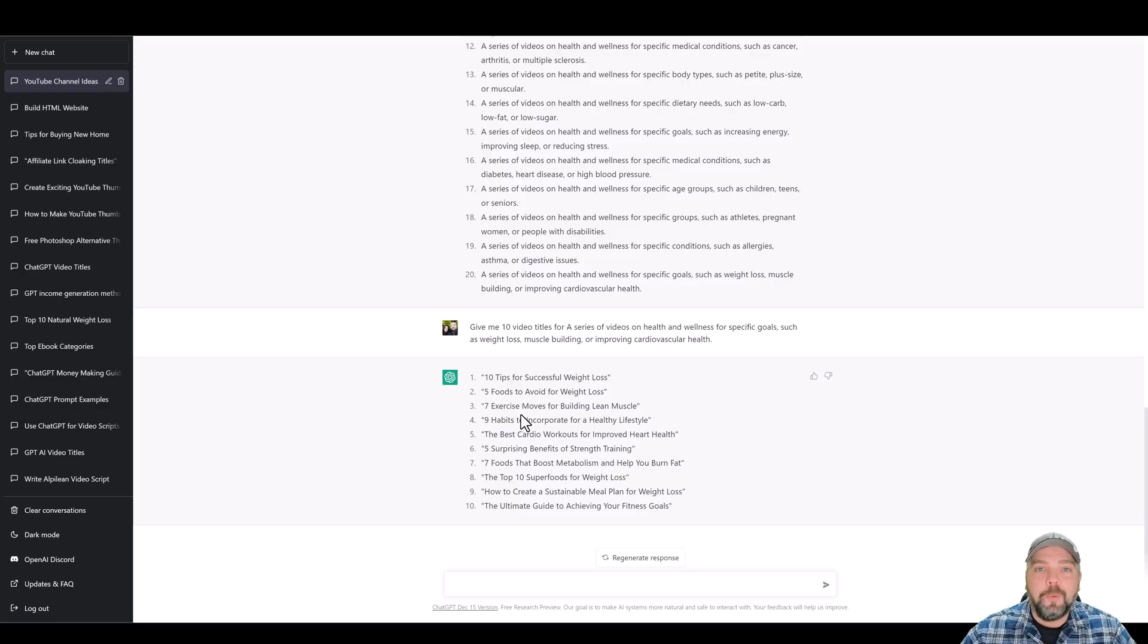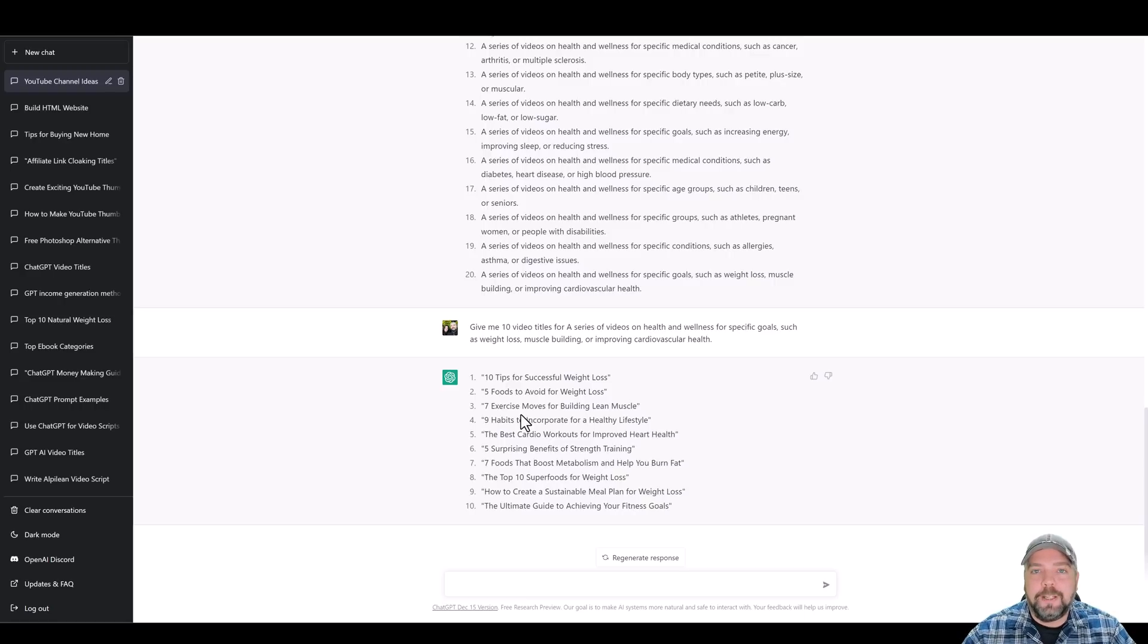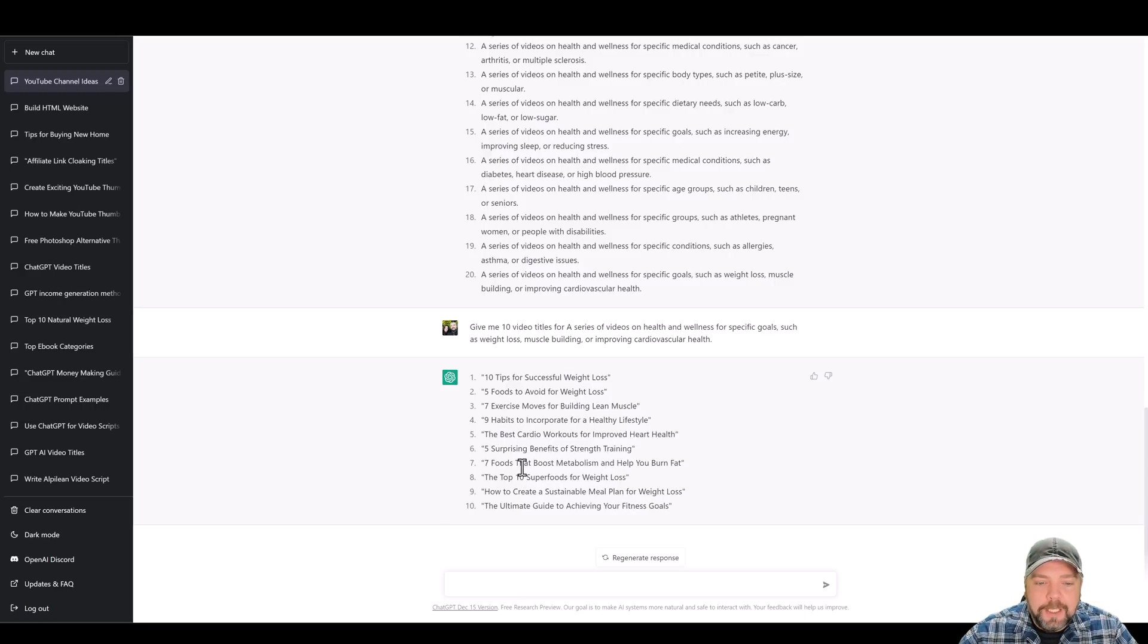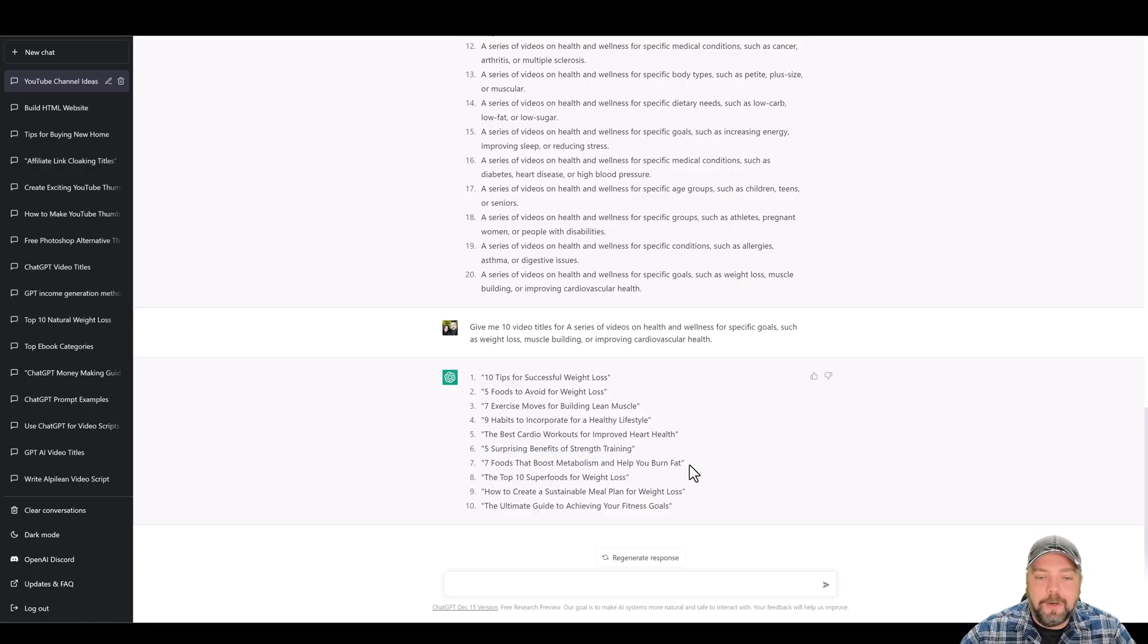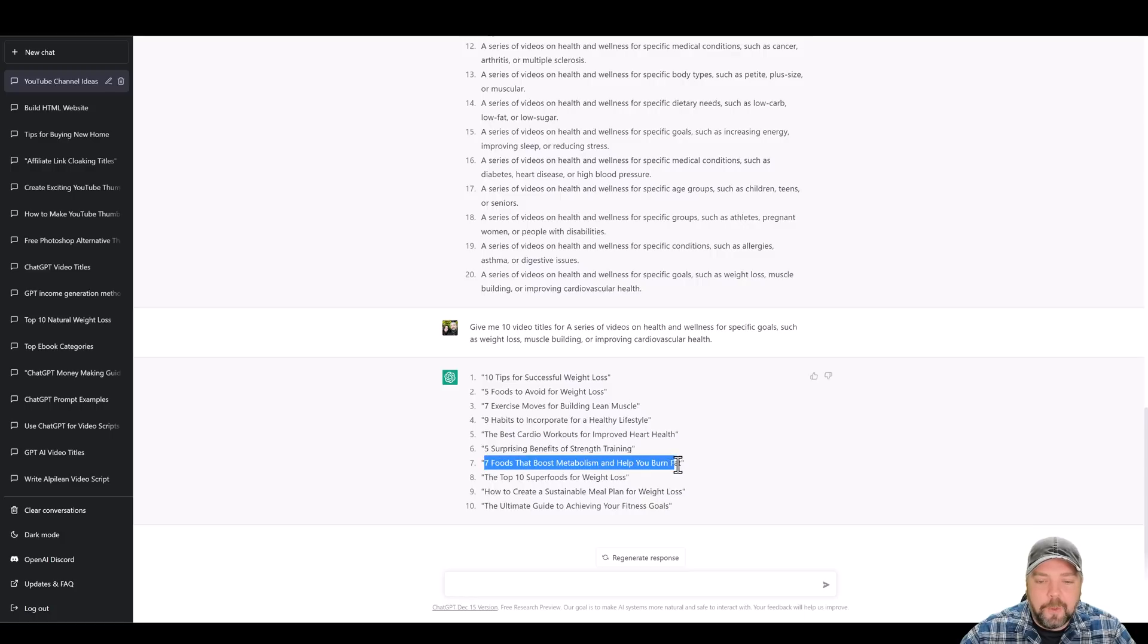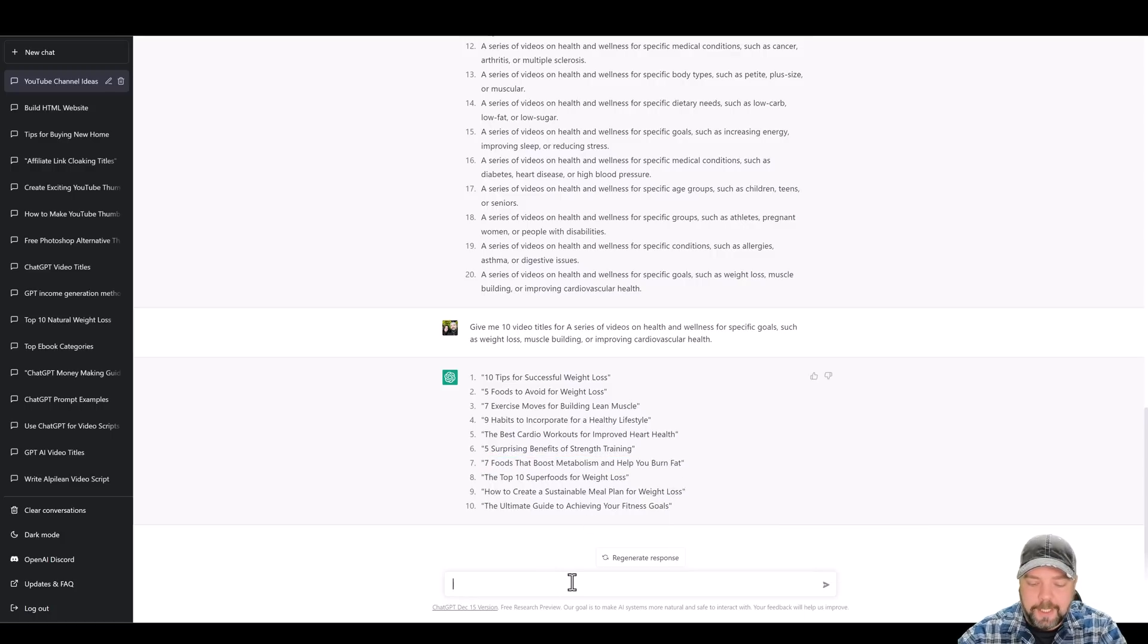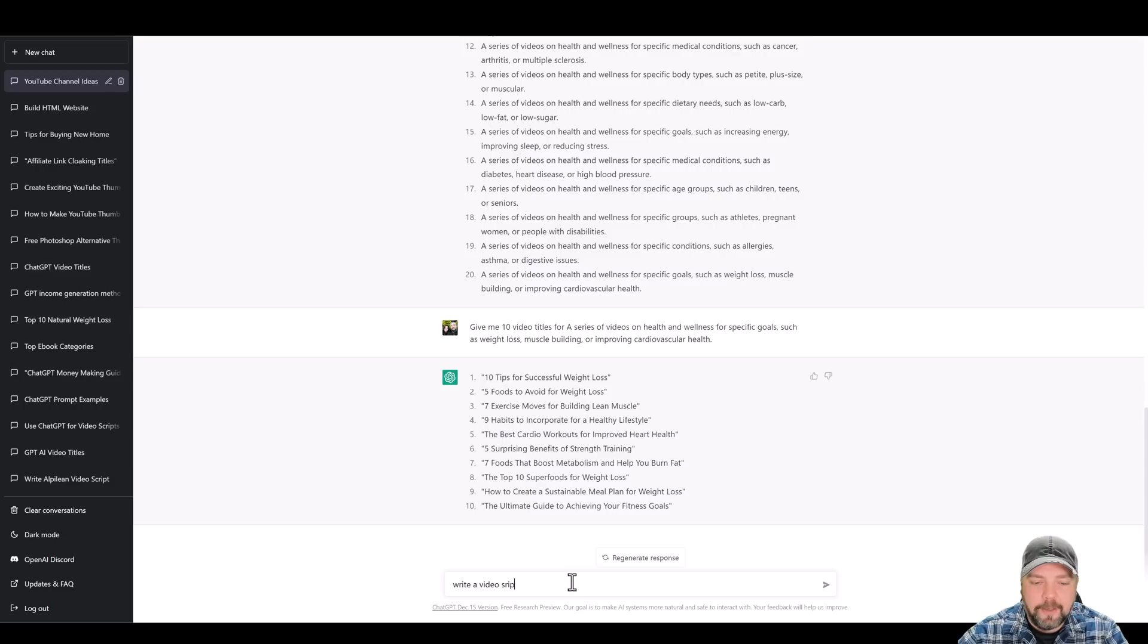So what do we do now that we have this? Now we need a script so we can start making our video with. So let's say we like number seven. So seven foods that boost metabolism and help you burn fat. Okay. So let's go ahead and we're going to copy this and we're going to tell it to write a video script.